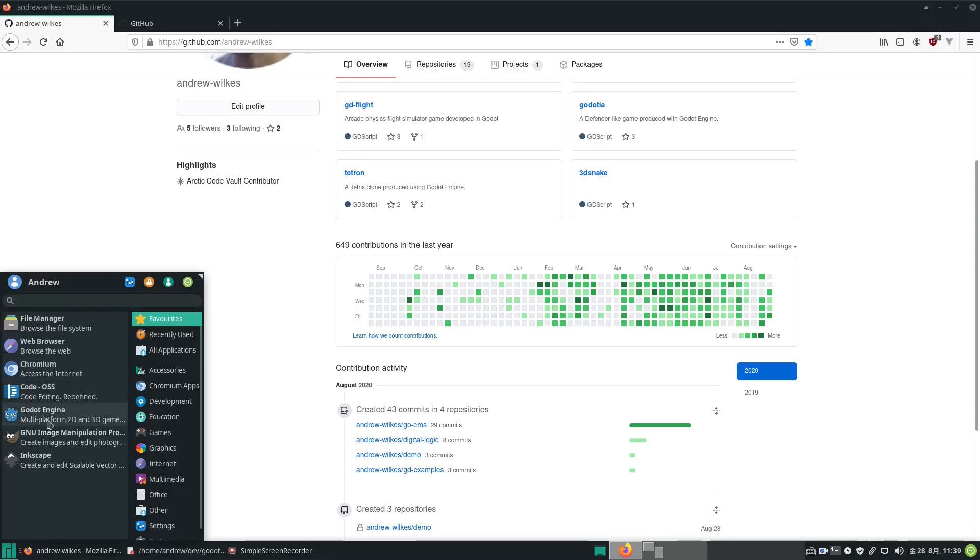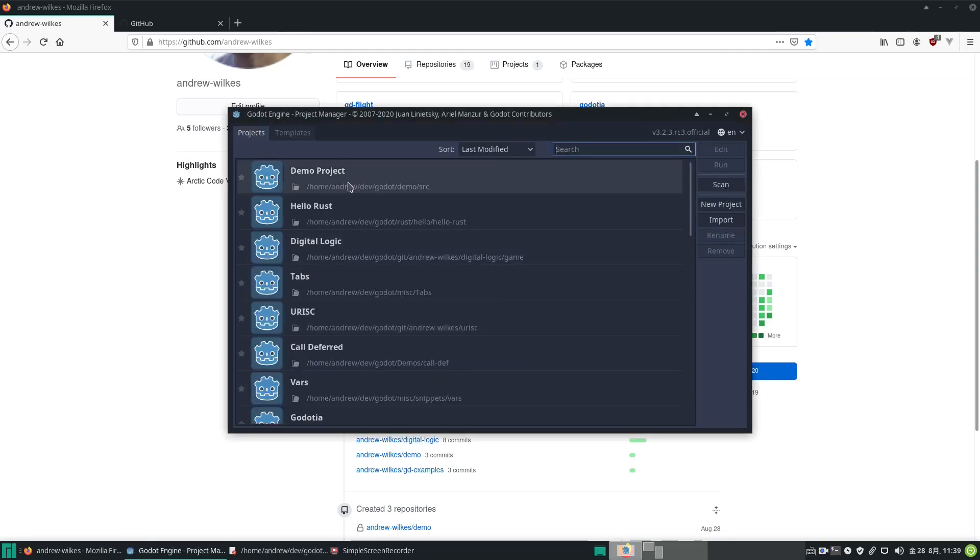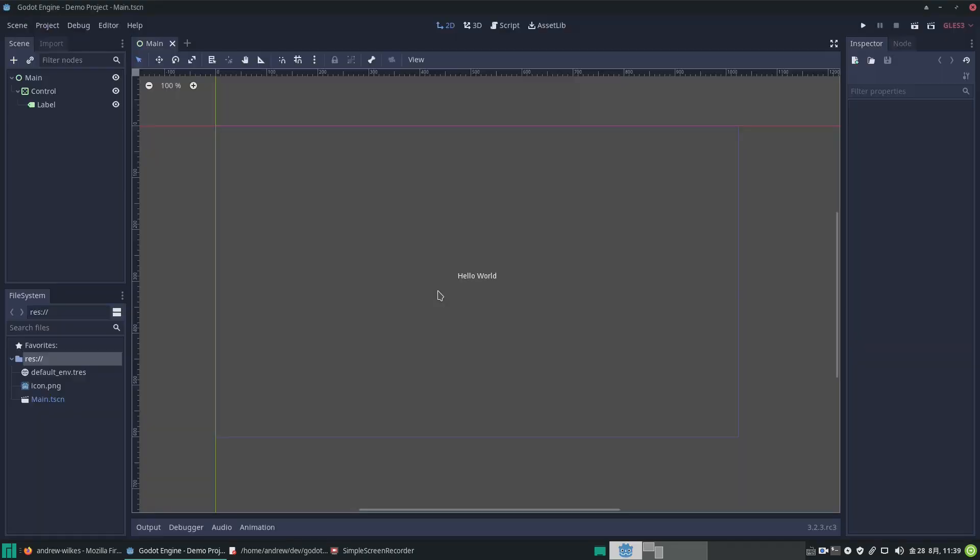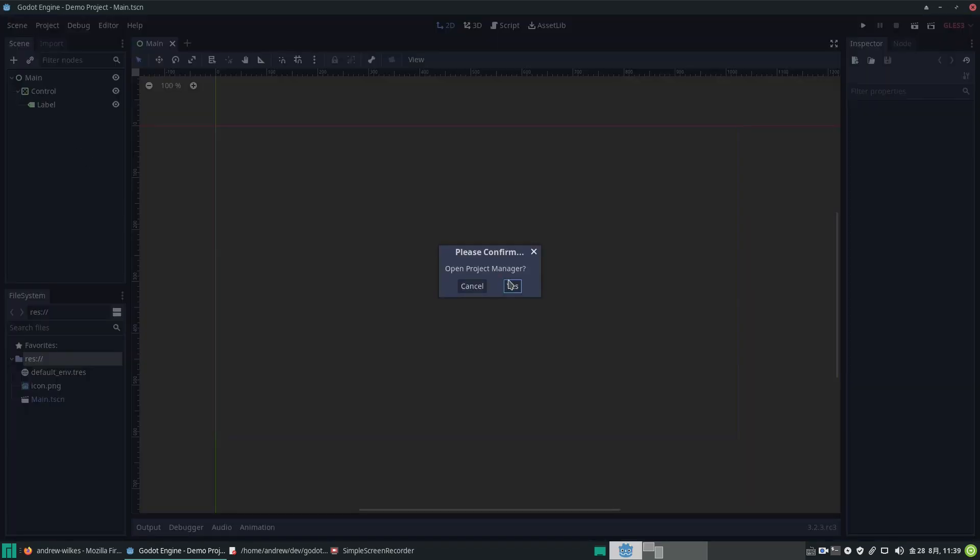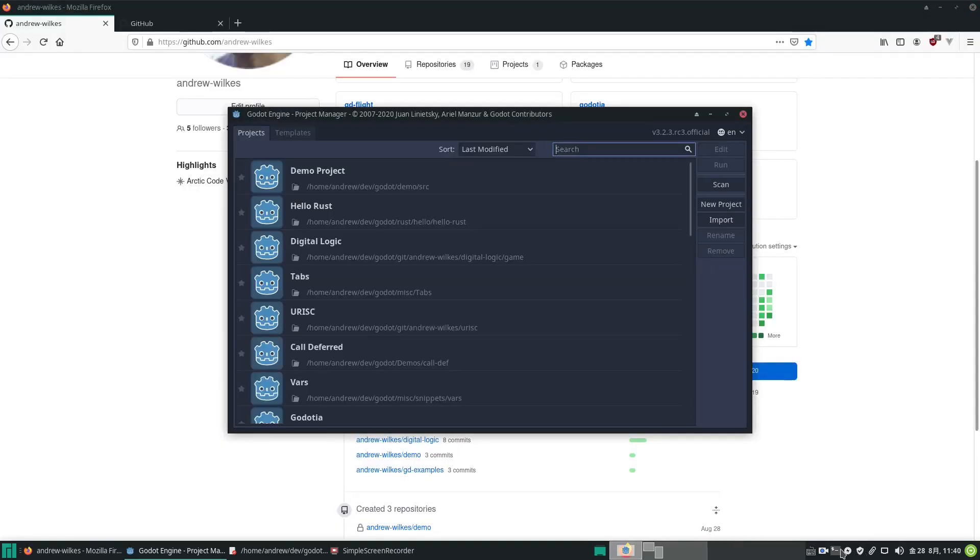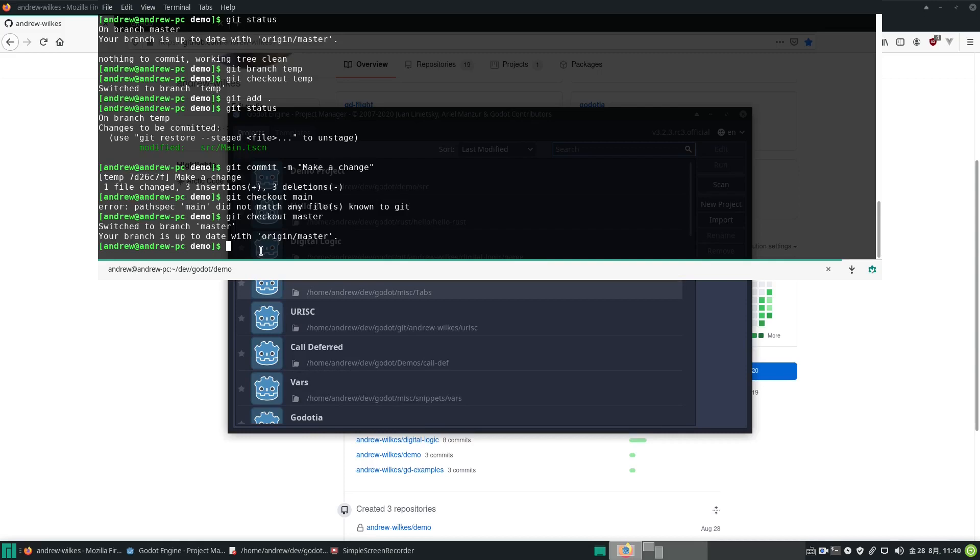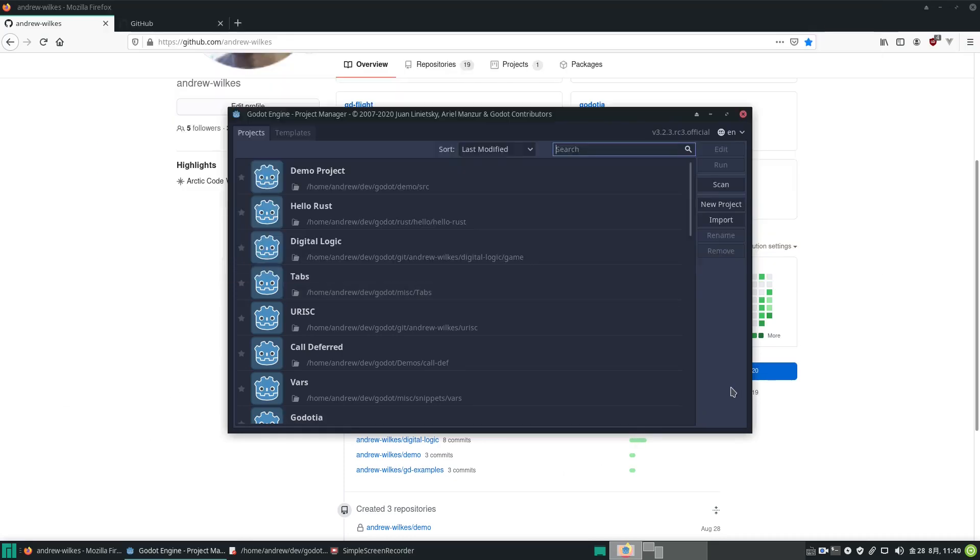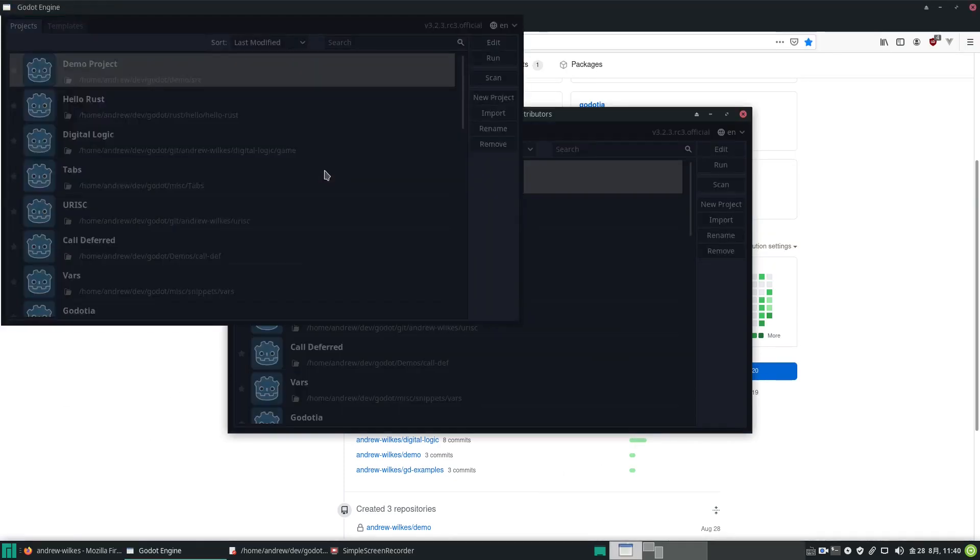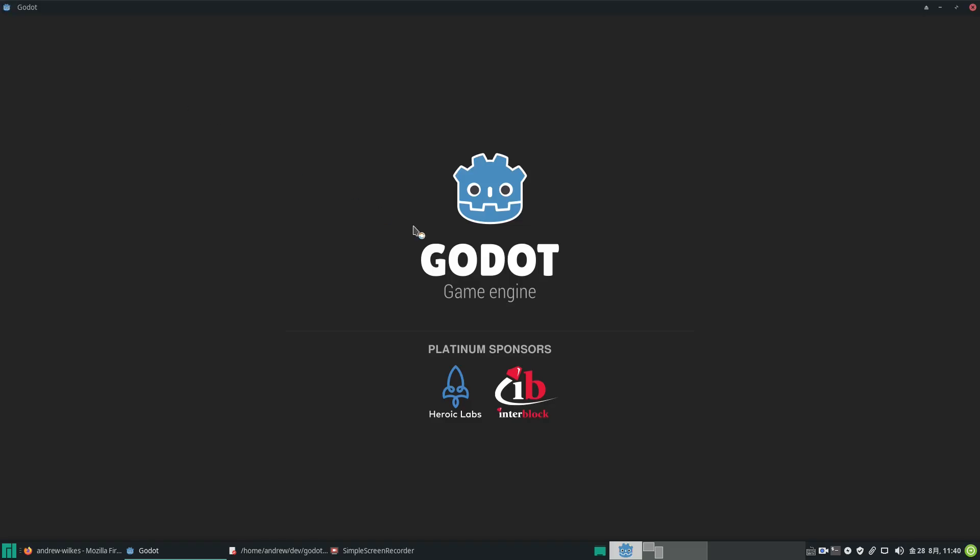We're back to the original hello world. I'm going to go project quit to project list. Now in git, on the command line, this is how you incorporate changes from another branch into the master. I'm going to go git merge temp. This will merge the temp branch. It tells us here one file has changed. If we go back to our project, demo project, we have now got those changes incorporated into our repository, to the main branch.